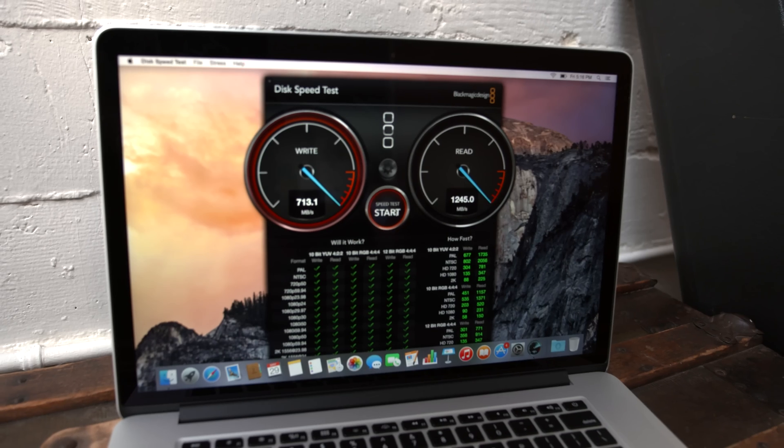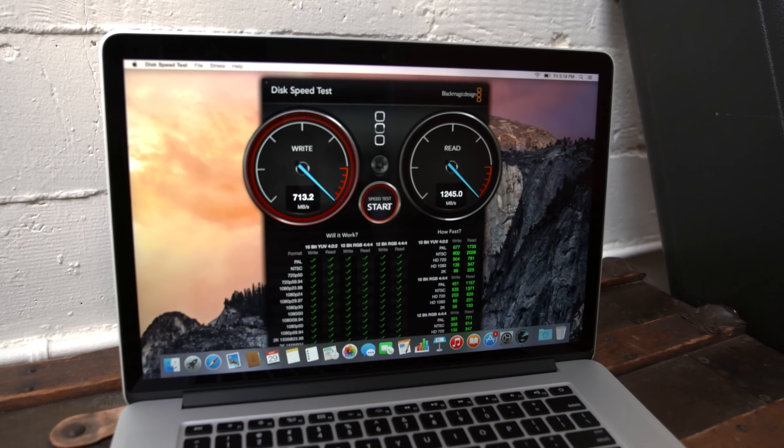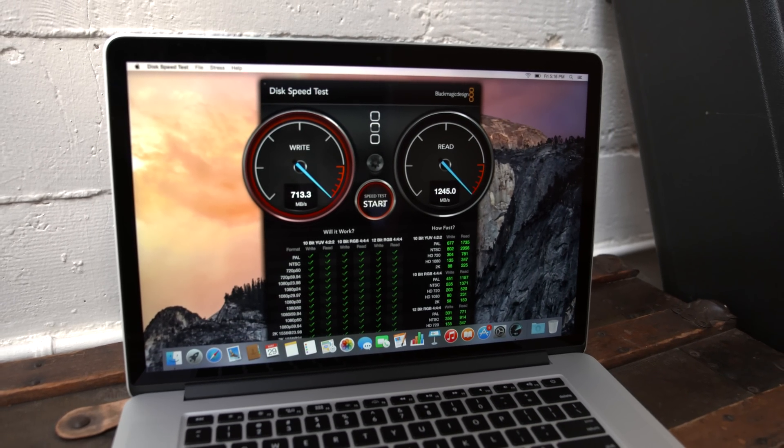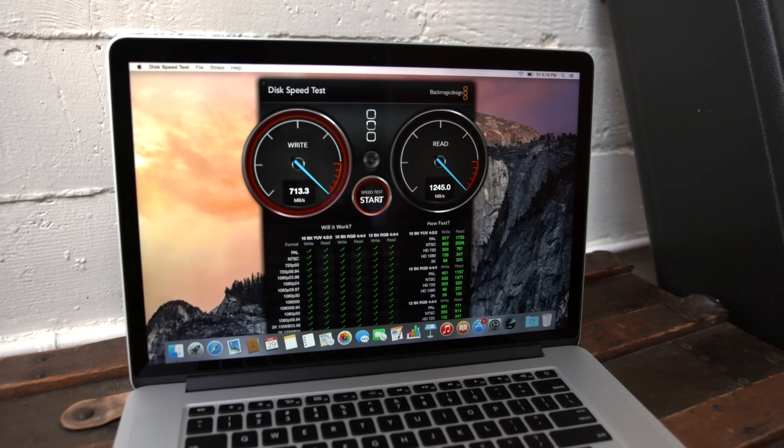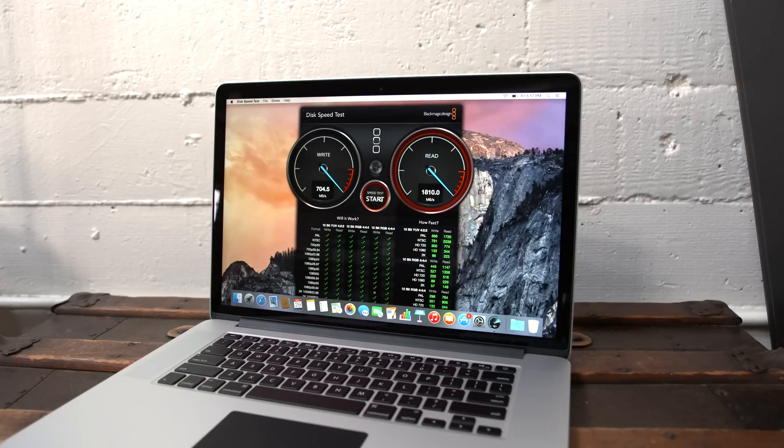Jumping into Black Magic Disk Speed Test, we have write speeds well over 700 and read speeds from anywhere between 1200 and 1800 megabytes per second, which is insanely fast.